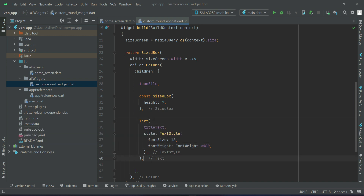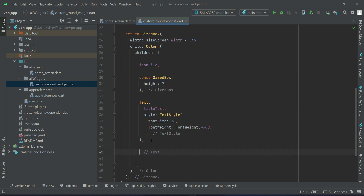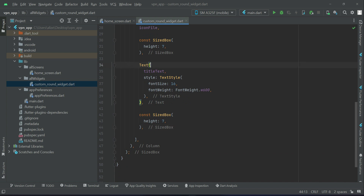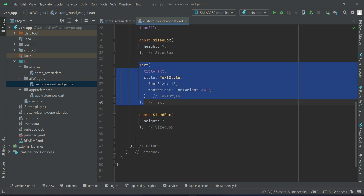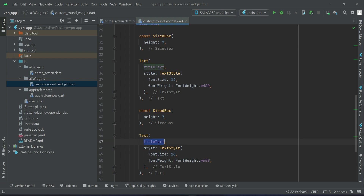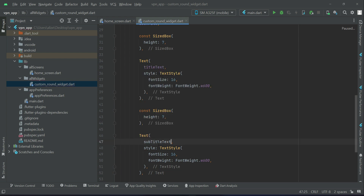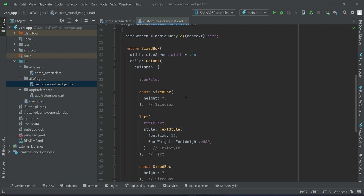After the title we display some space, then we display the subtitle text. For the subtitle the font size will be 13. So this is our widget.